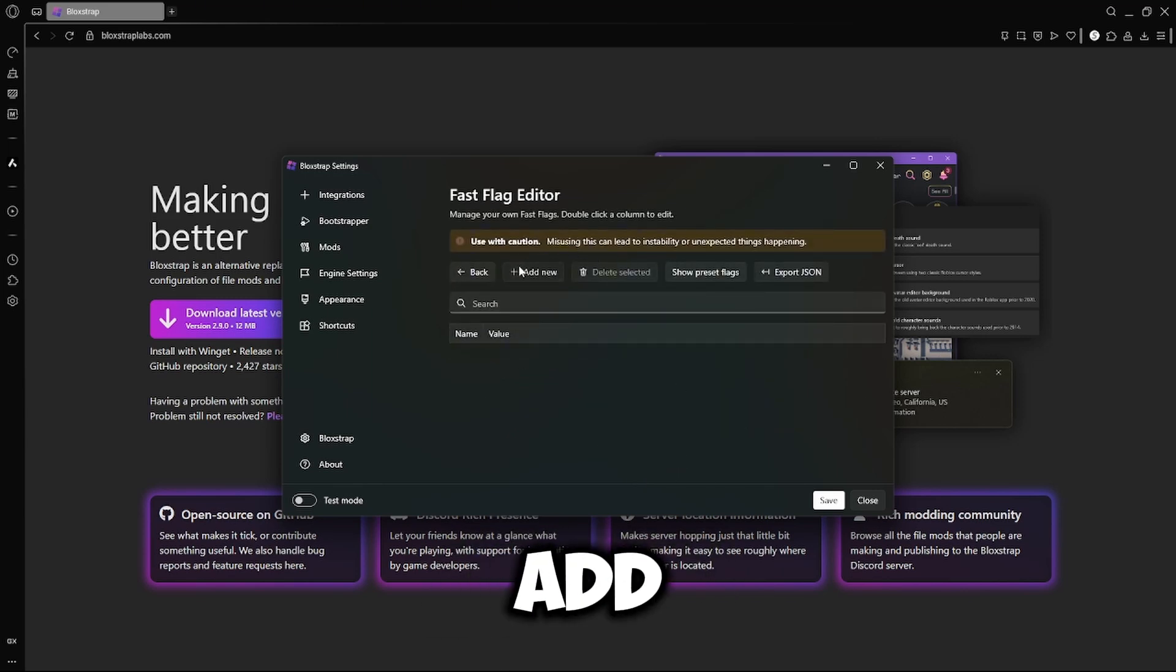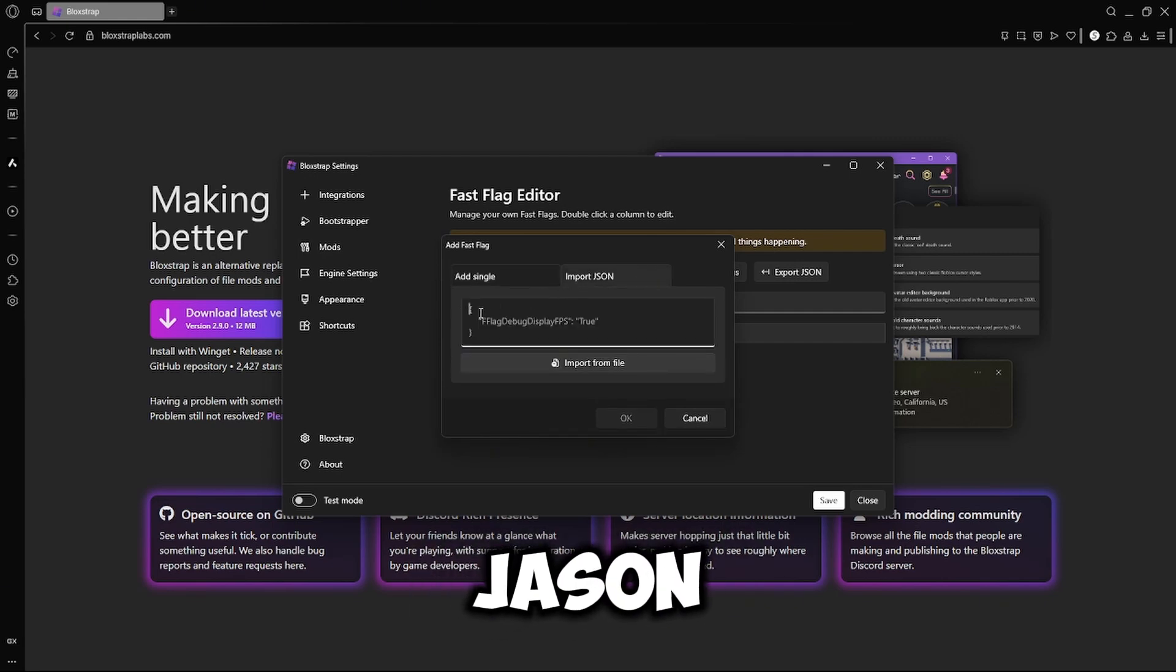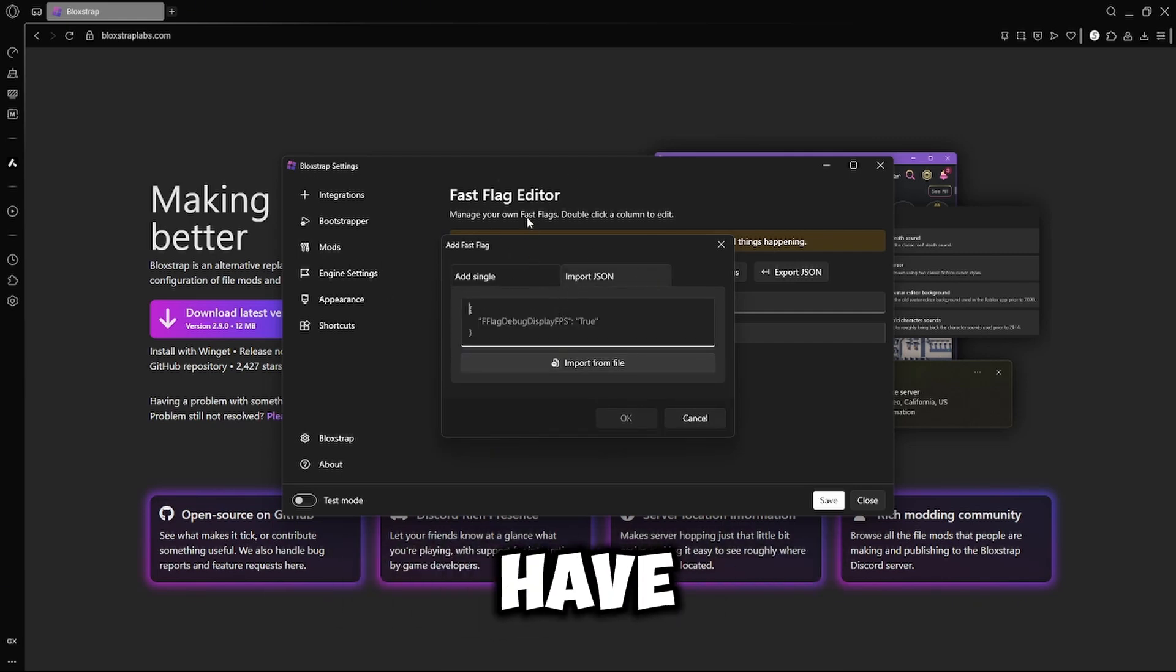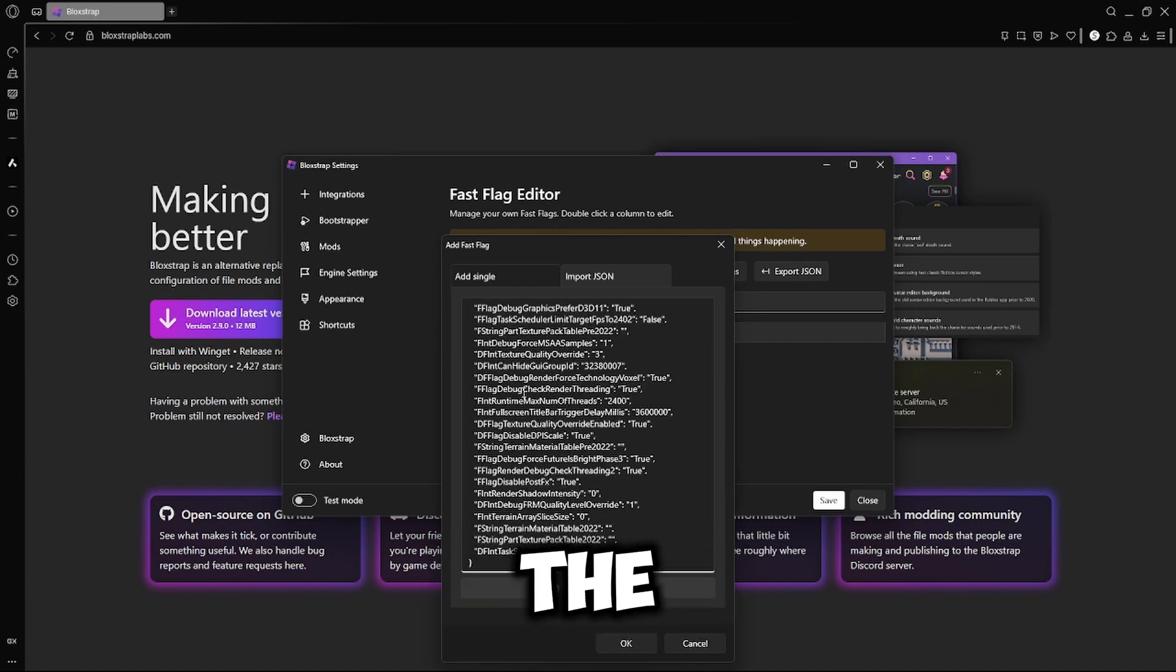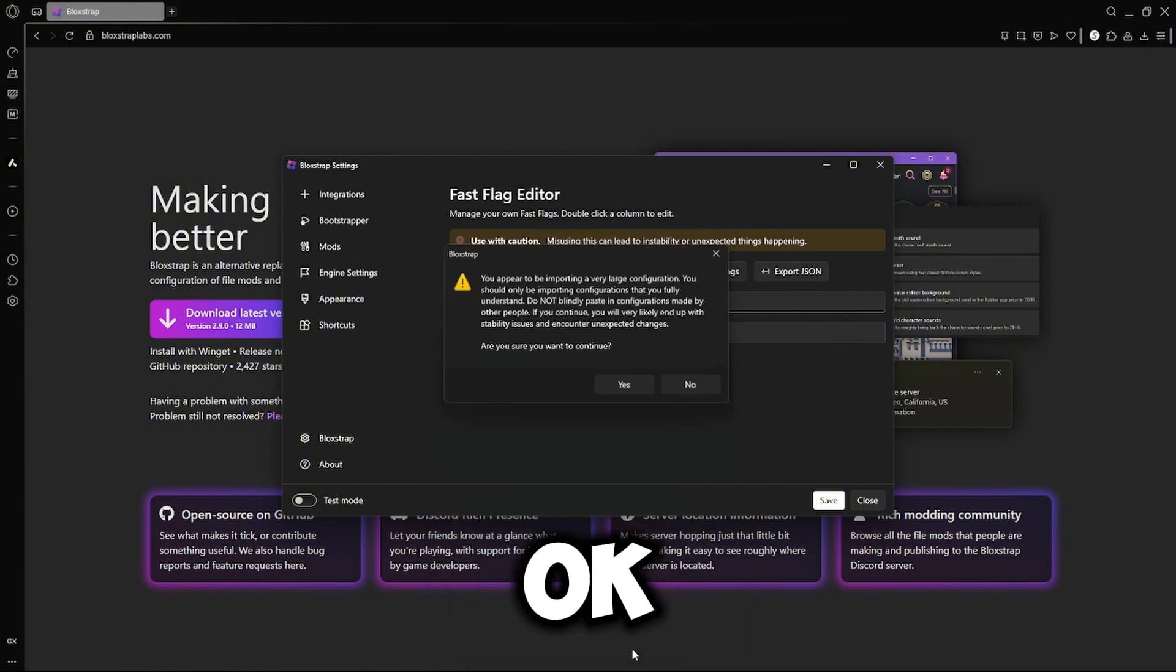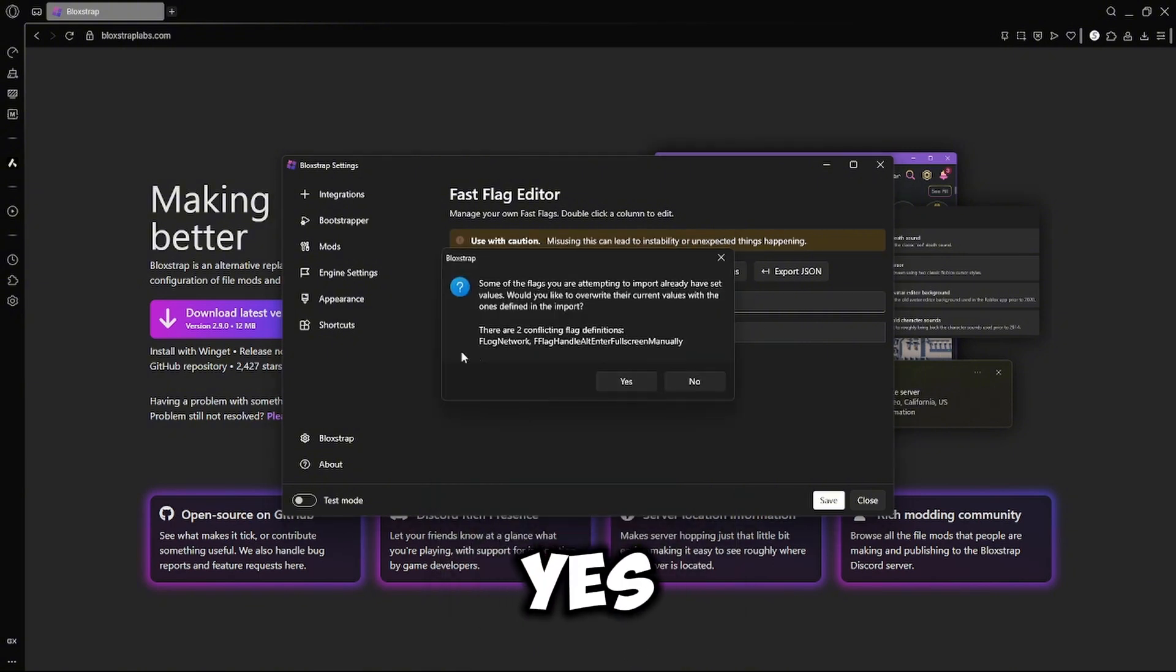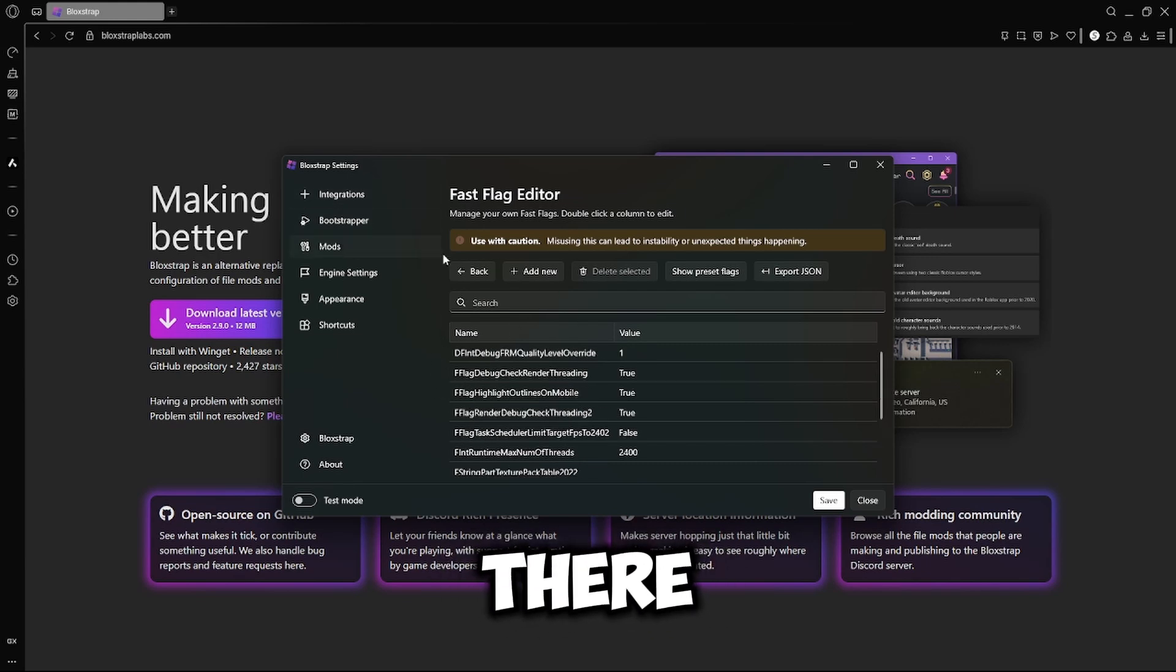And then you're going to go Add New and Import JSON. Go in the description. I should have the Fast Flags there. And paste it right there. Here's what it should be. And then just click OK. And then Yes. And then Yes. And this is your Fast Flags right there.